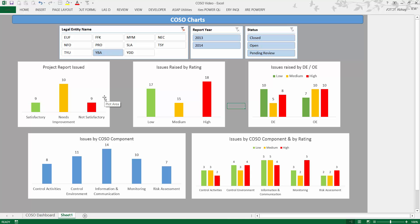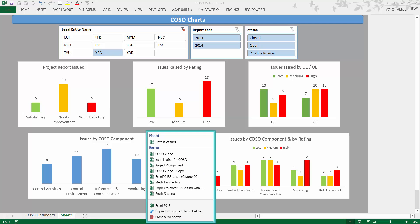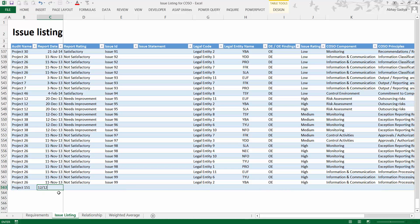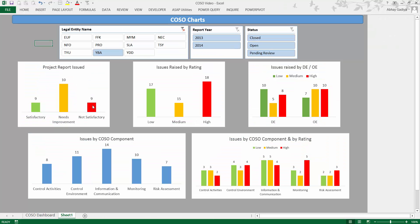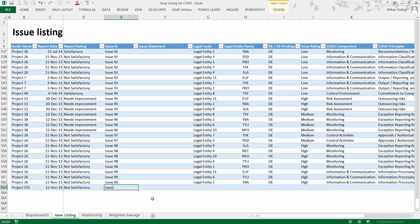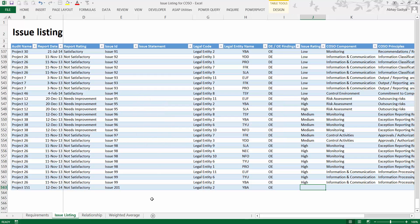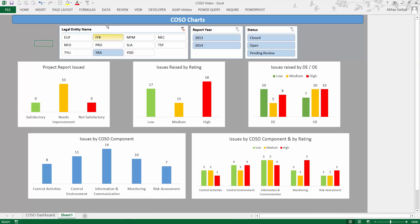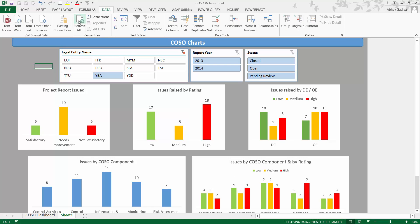The last point to demonstrate is how the charts update when the baseline data changes — for example, if new projects are added. Go and update the issue listing file. Insert a new row with details for a new project: ID 201, legal entity 2, name YBA, operating effectiveness High-rated, and mark it as Not Satisfactory. As of now there are nine not satisfactory entries, so after the update it should change to 10.